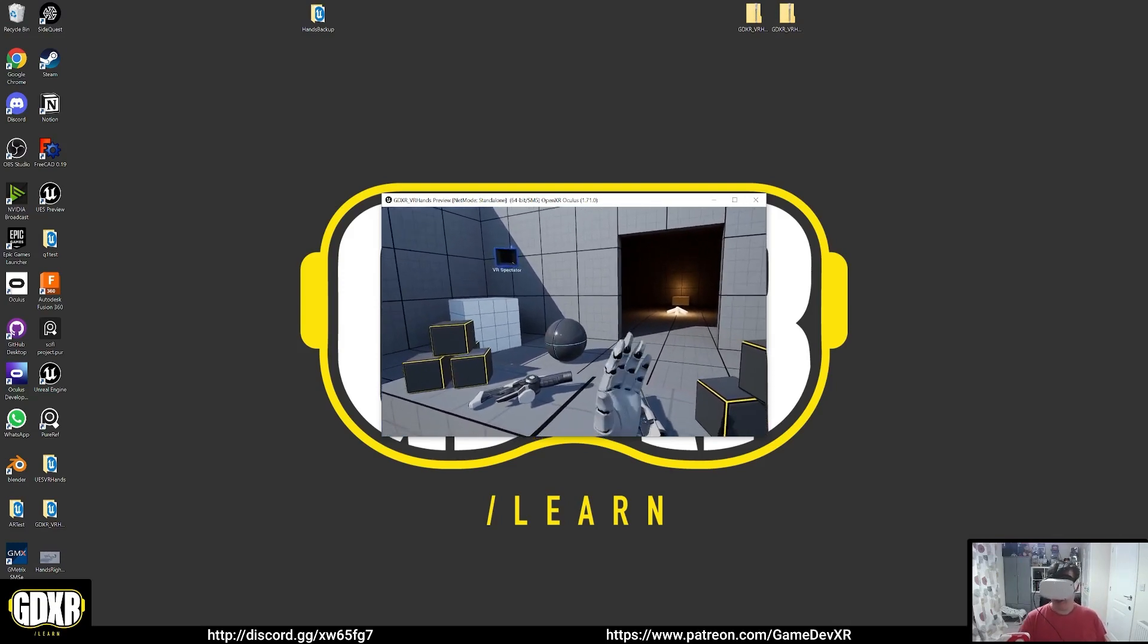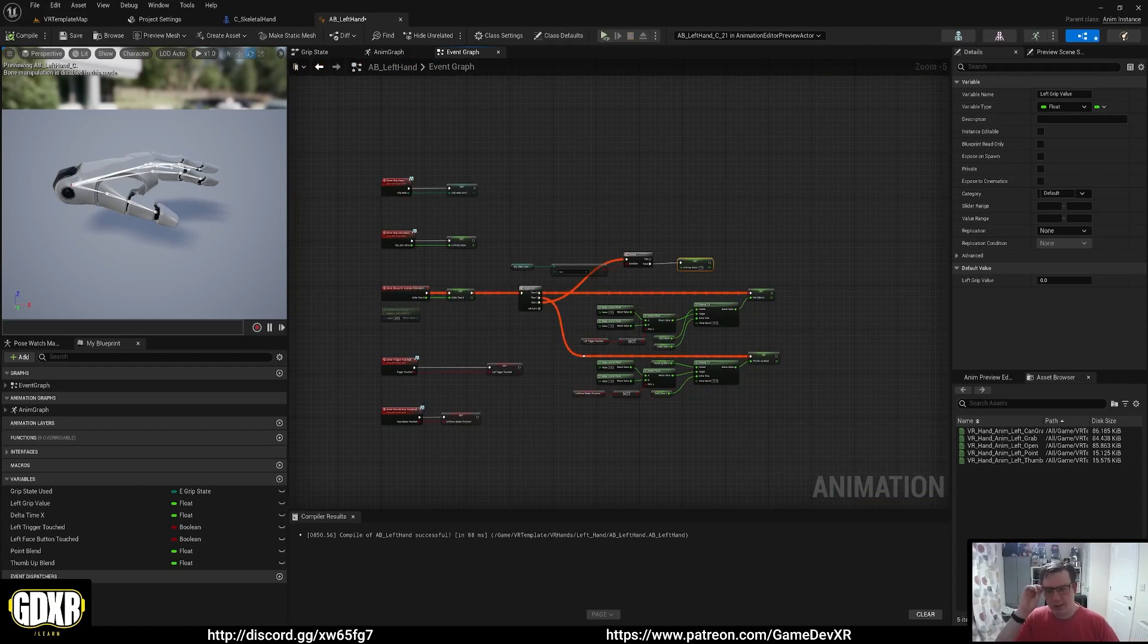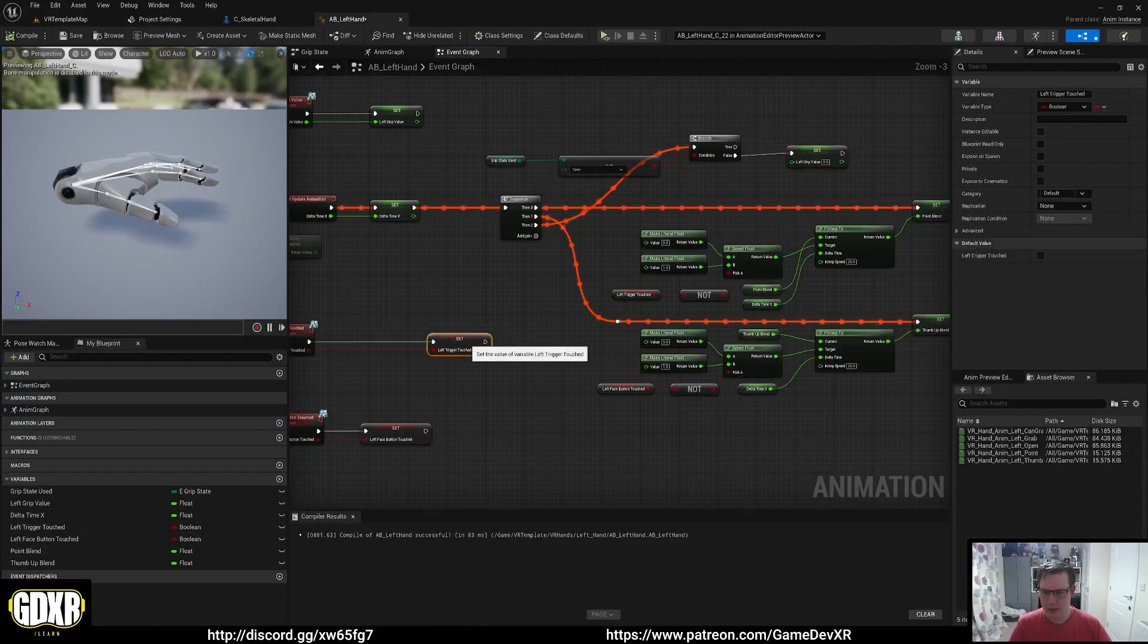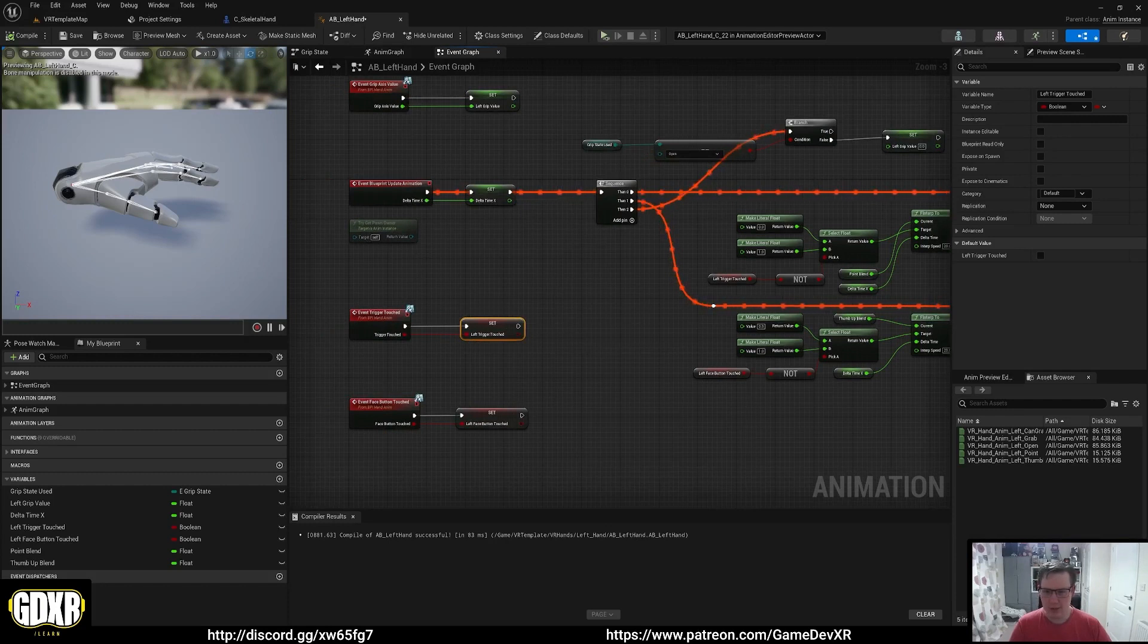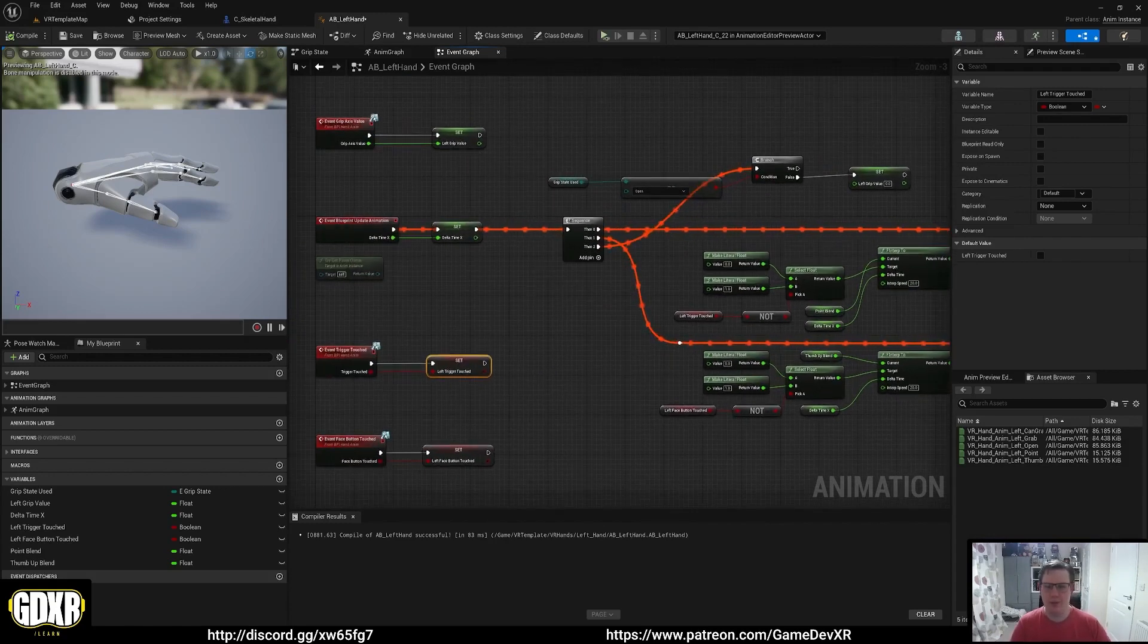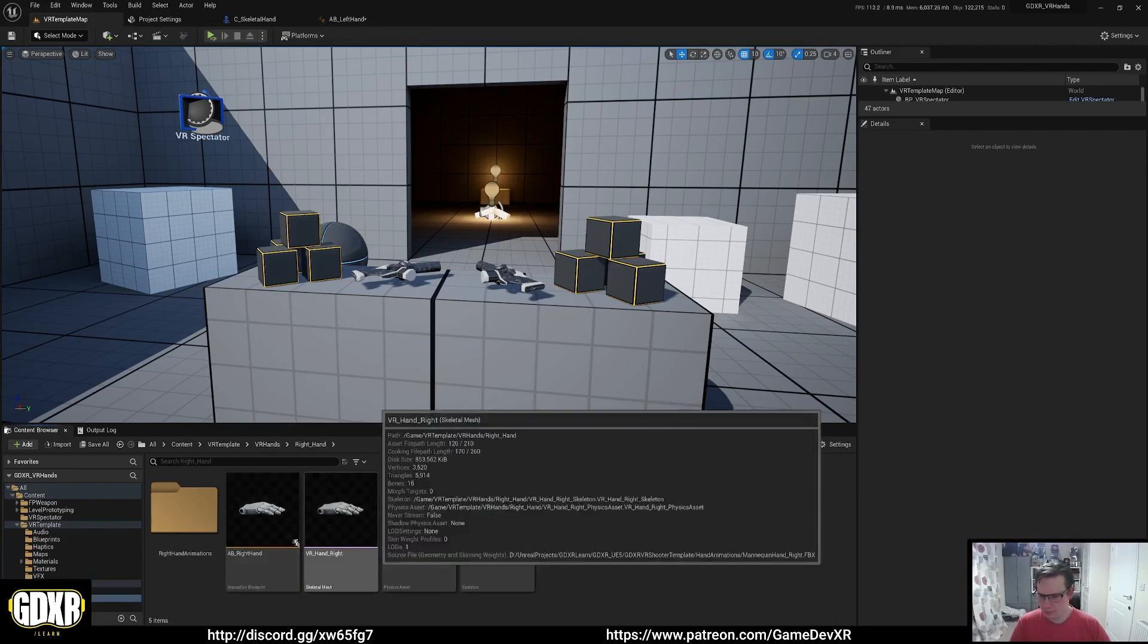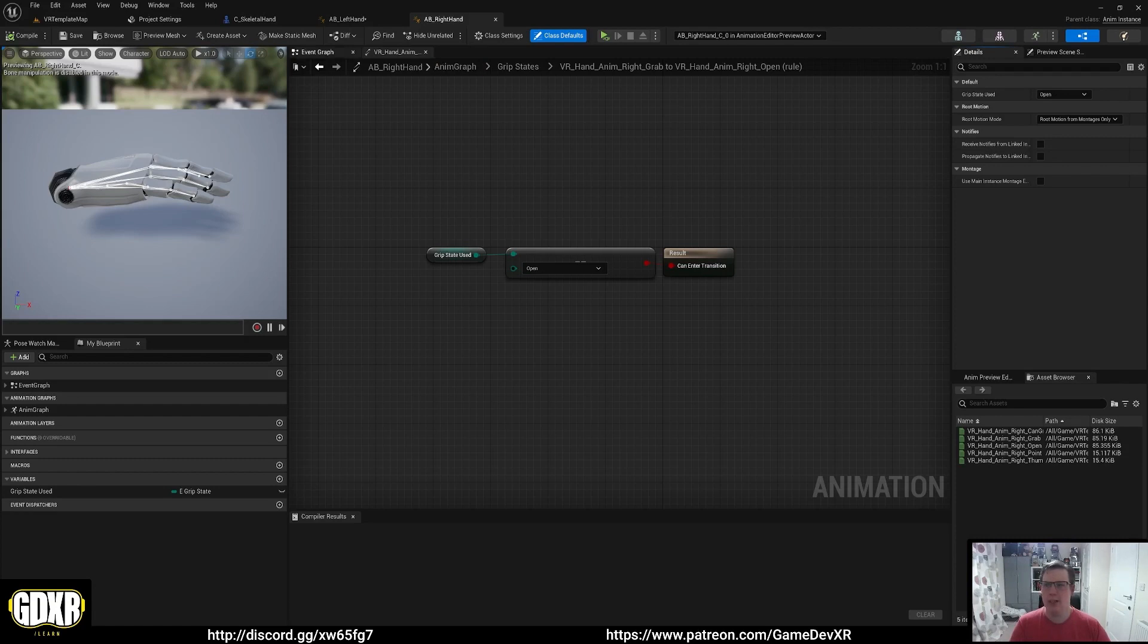So now what we need to do is repeat this entire process for this blueprint with our right hand. We hit compile, we're going to open up our right hand animation. I realized after this video that I forgot to change the name of these bools - I had them as right trigger even though we're in the left controller. Basically just have a look, check the names are all correct.